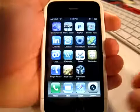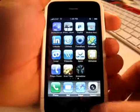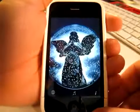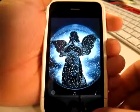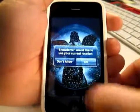Hey, what's up? This is Jared with the iPhone App Podcast. Today we're going to take a look at Snowdome. Snowdome is kind of like a snow globe app for your iPhone.